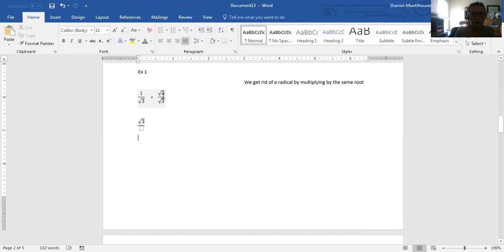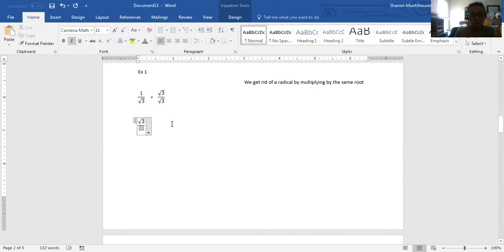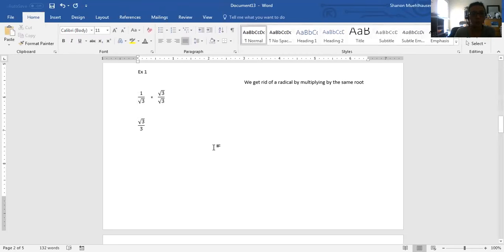On the top of the fraction, 1 times the square root of 3 gives me the square root of 3. On the bottom, the square root of 3 times the square root of 3 gives us the square root of 9, which is 3 — or the matching pairs of 3's pull out of the radical to give us the whole number 3. Please do not try to cancel anything under a radical with anything outside of a radical. We only multiply outside with outside and inside with inside, and divide inside with inside and outside with outside. This is our final answer.